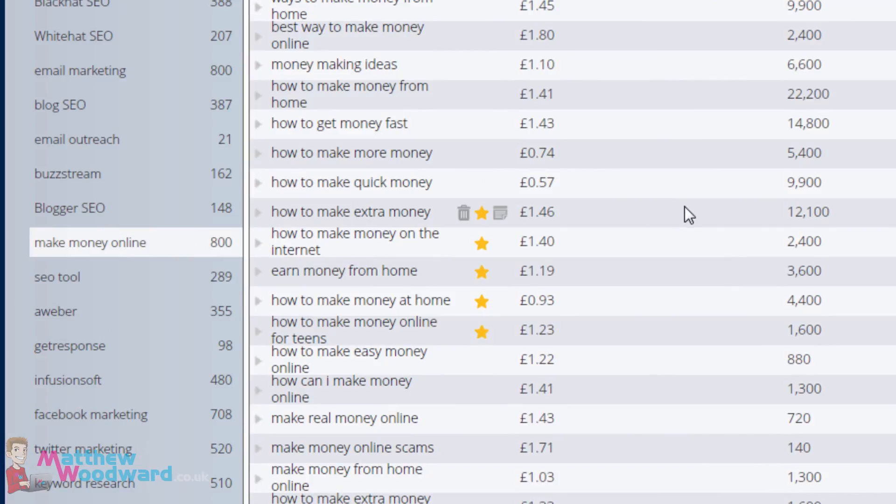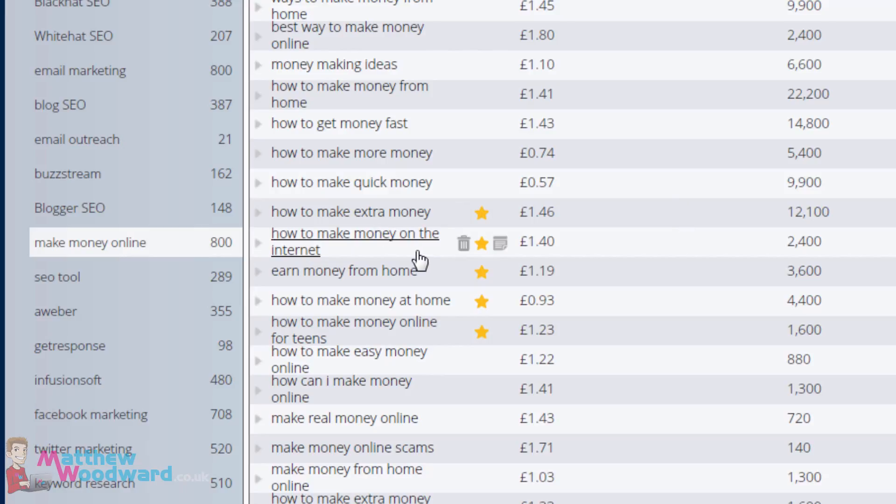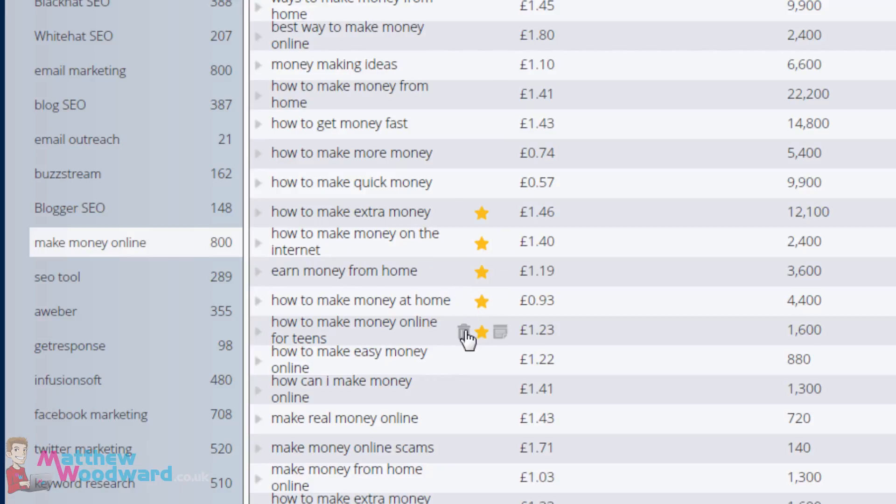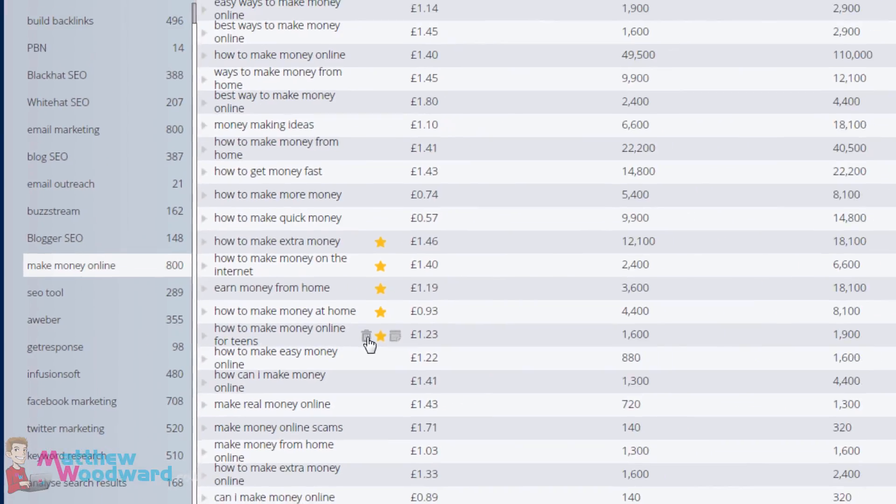And those five keywords are: how to make extra money, how to make money on the internet, earn money from home, how to make money at home, and how to make money online for teens.